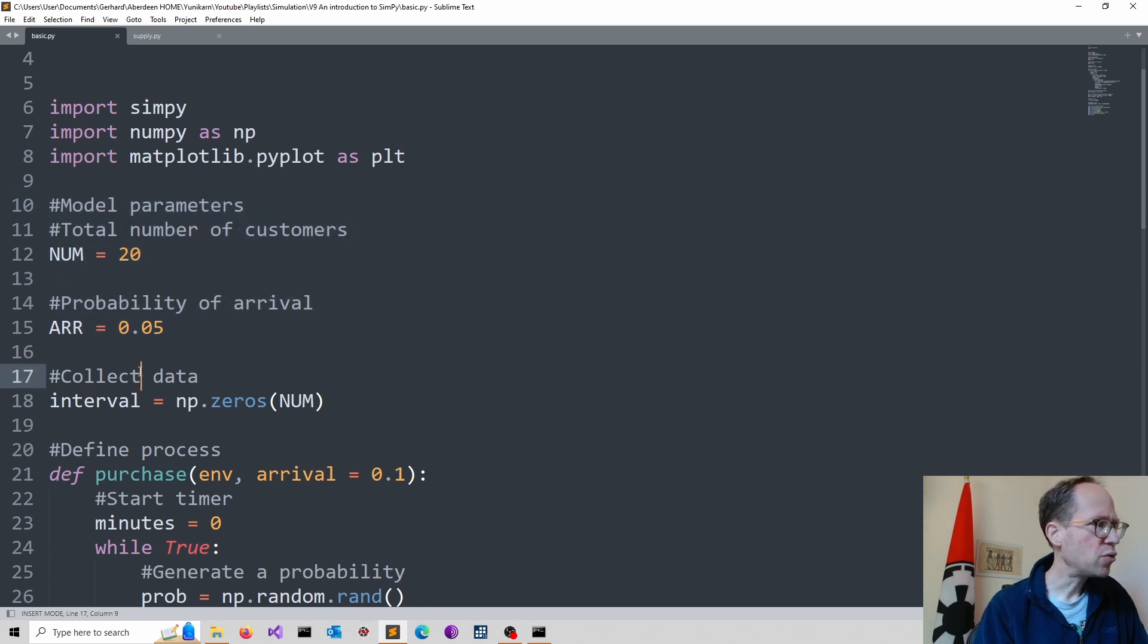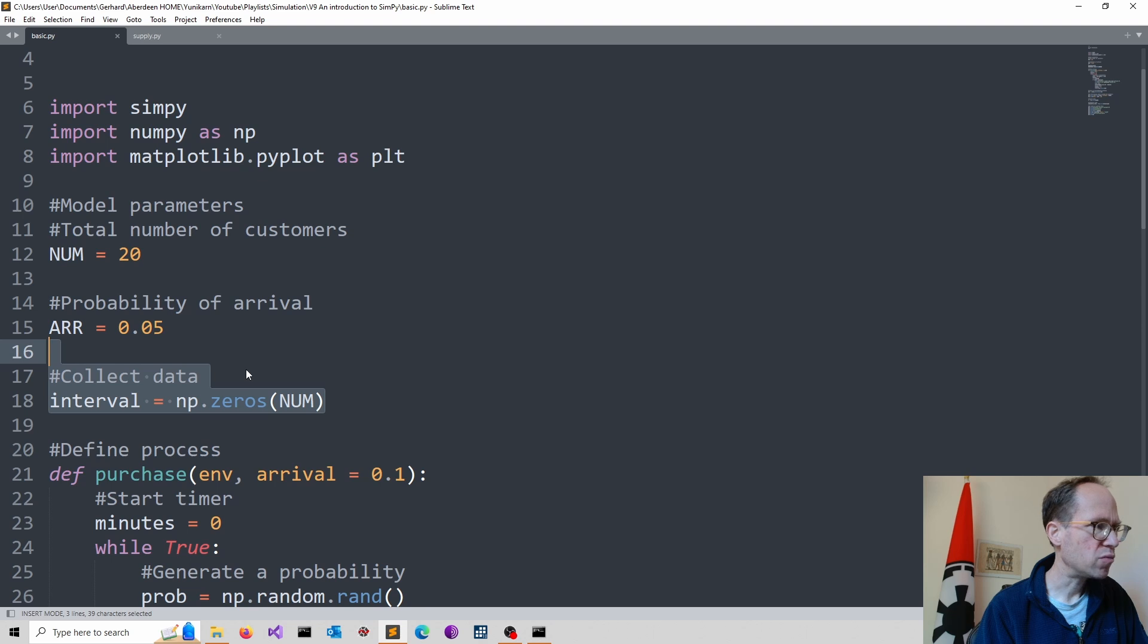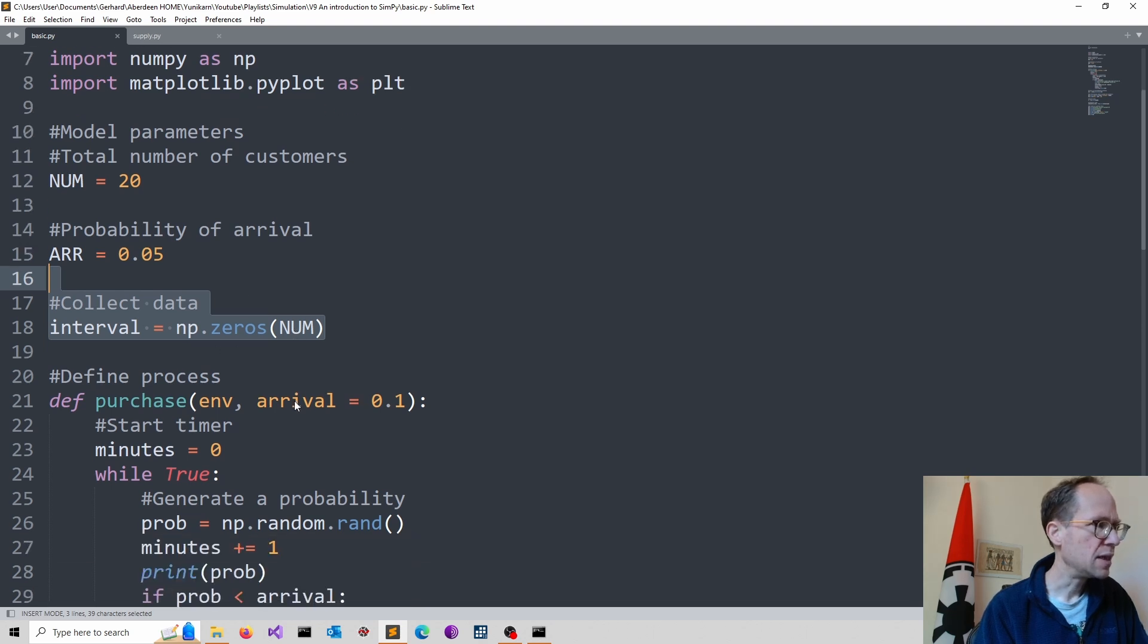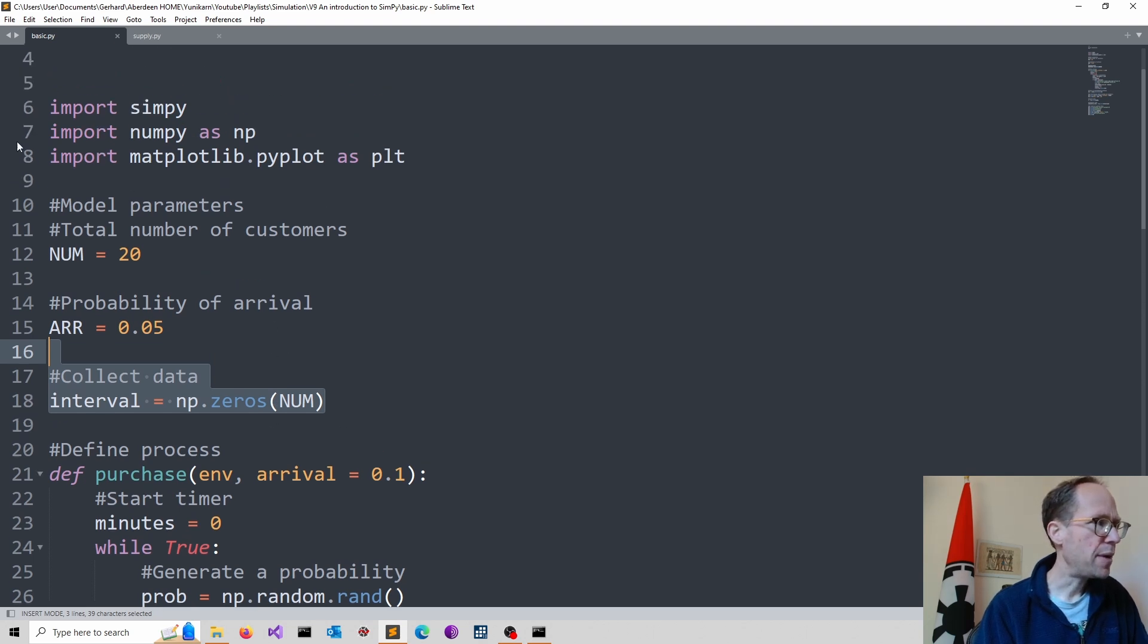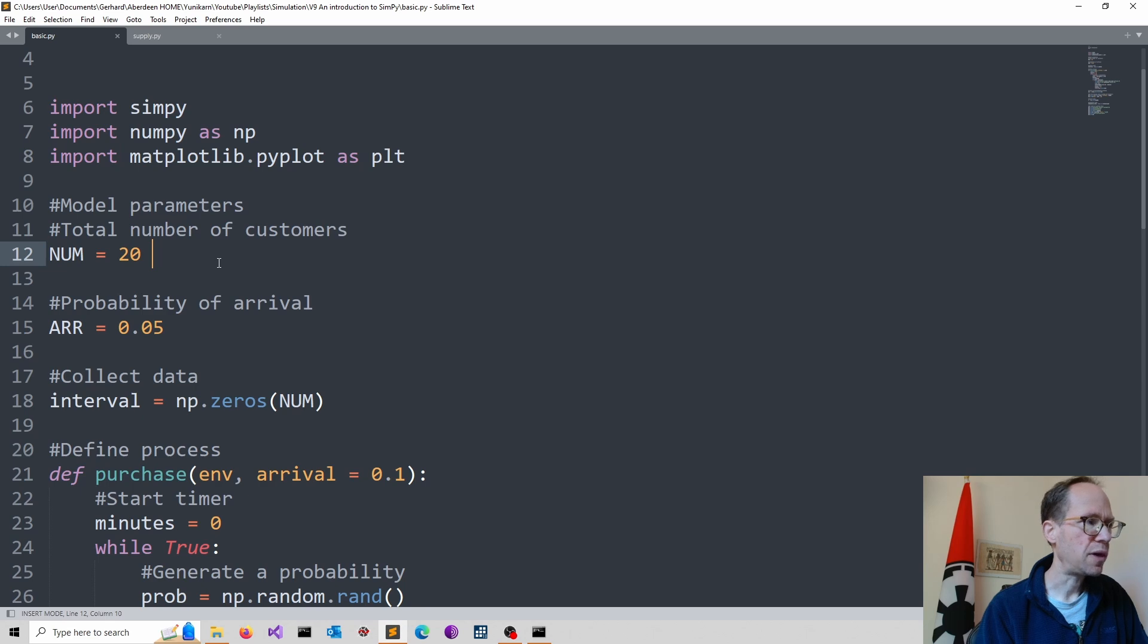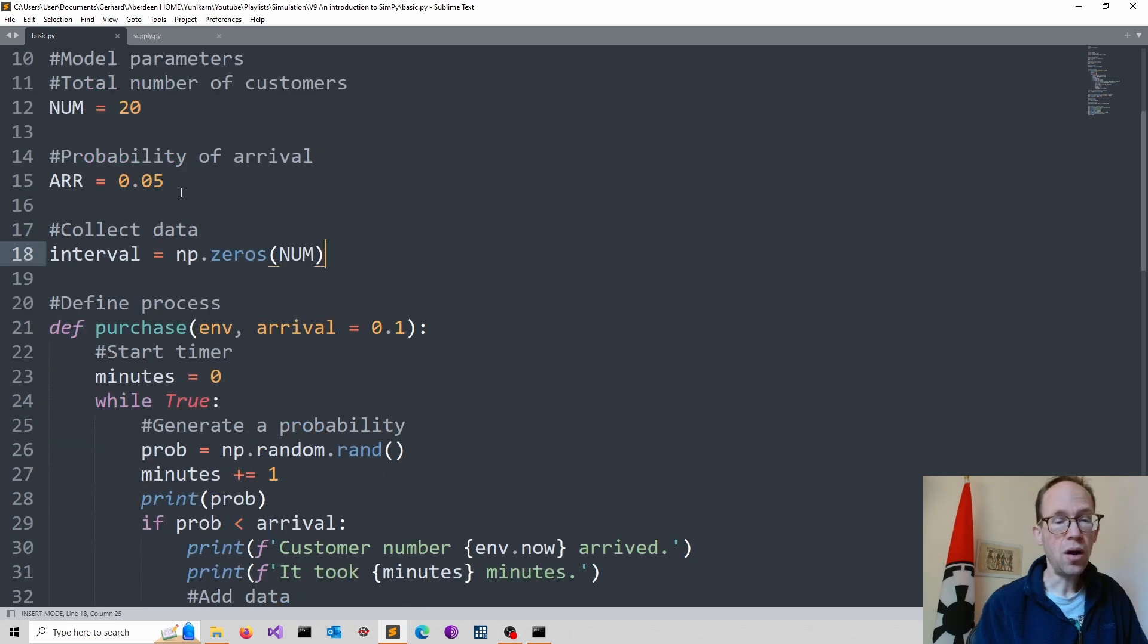And then to collect my data, I use a numpy array. This is quite efficient. So I start simply here with np.zeros. So it's an all zero array. The dimension is my total number of customers.